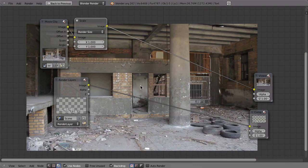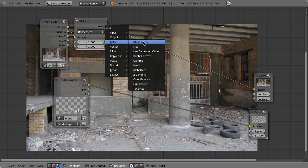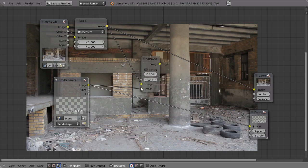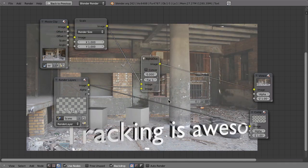Combining this footage with our render layer is done by using an alpha over node. So press Shift-A, then go to color and then use alpha over. We've got our two inputs — that is the first input, that is the second input — and the result looks a little bit weird. The background is much brighter than before.